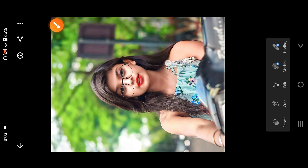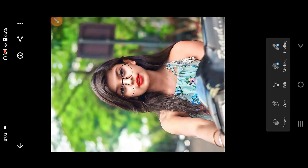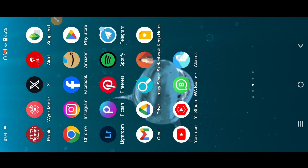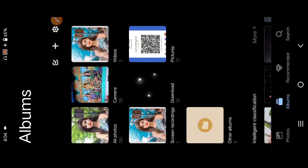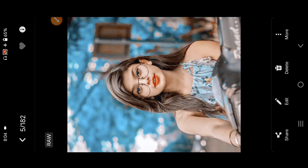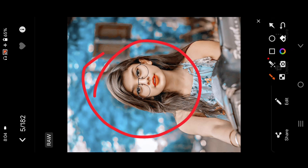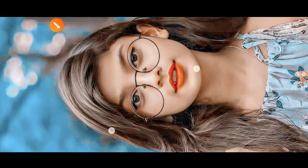We have Lightroom, so Lightroom is a very popular app. We have one-click photo editing. Then we have to go back and open the app, and we have to add a Lightroom preset.